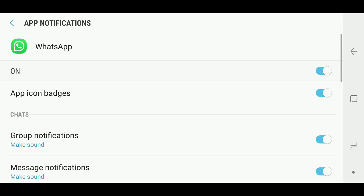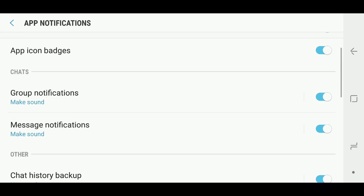Then there's two options: group notifications and message notifications. You need to do the same procedure for both.